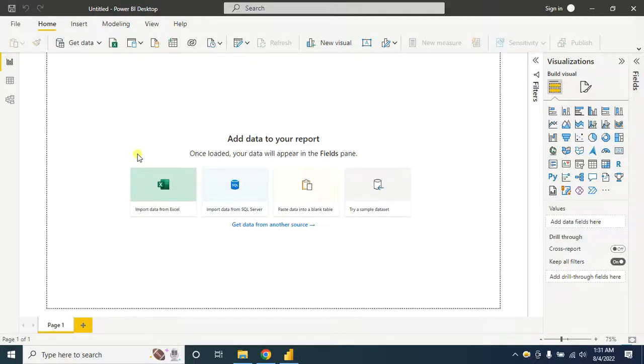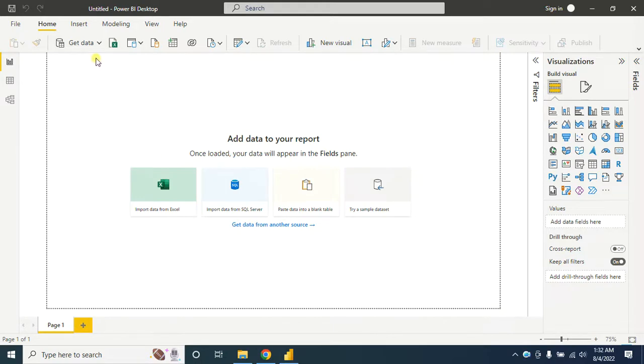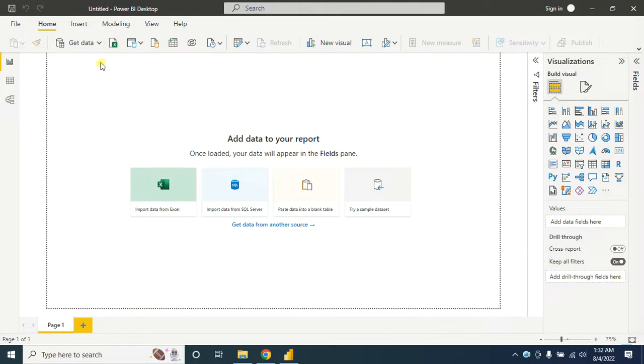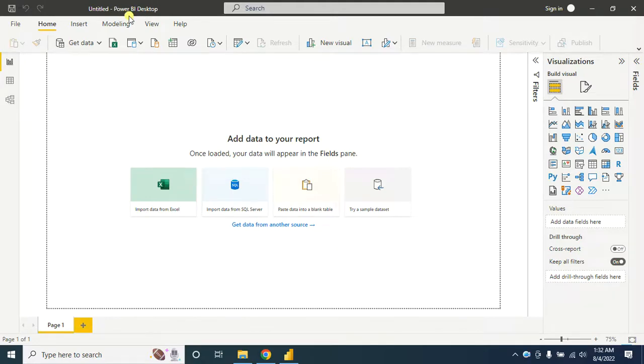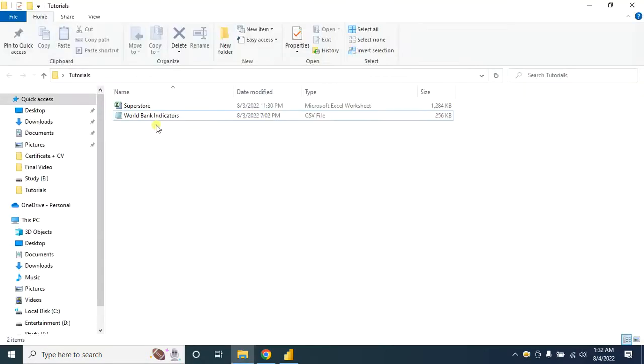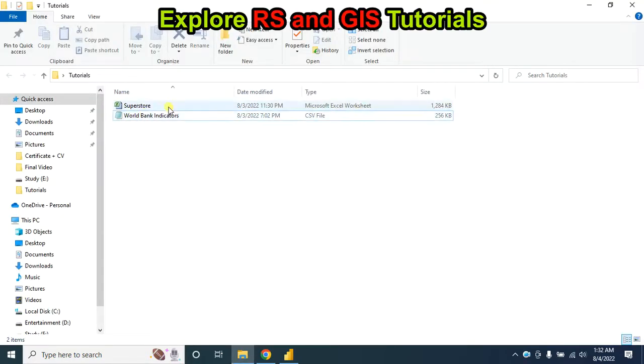Hello viewers, welcome back to my channel. Today we'll learn a very easy thing: how to import Excel data, CSV data, and also how to import data from a website into Microsoft Power BI. First, I will import Excel data.